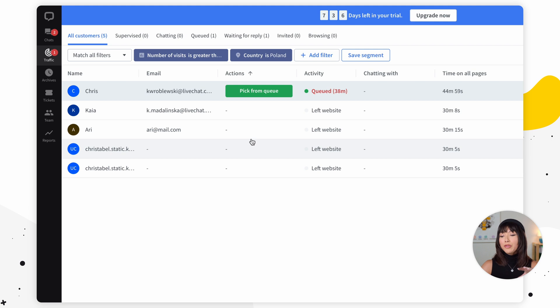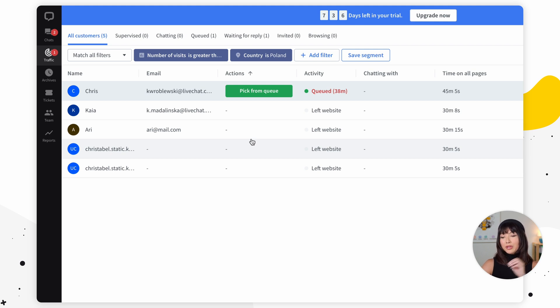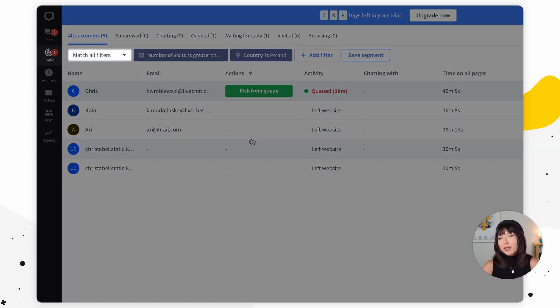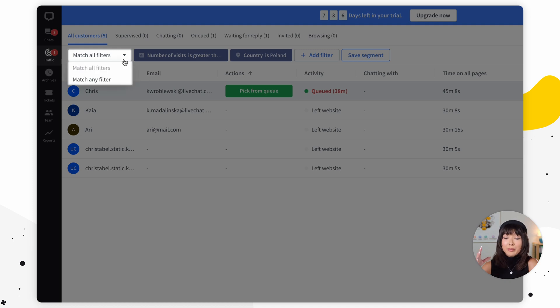Add more values if you feel like you need them. When using filters you can decide if you want the data to match all filters or any of them. You can apply more filters by repeating these steps.